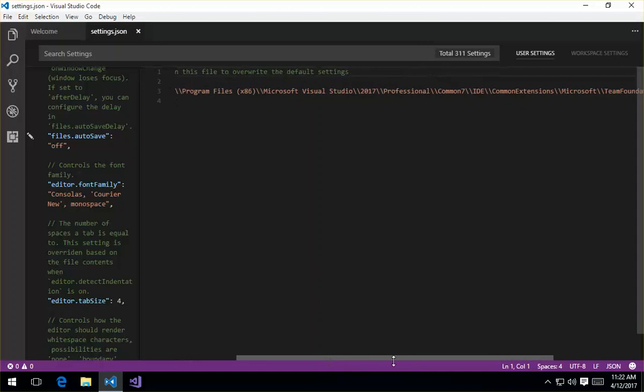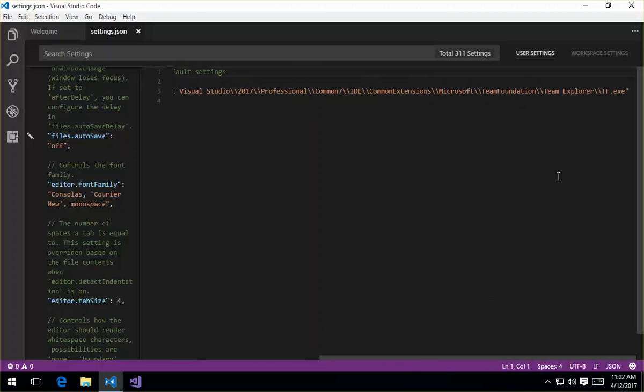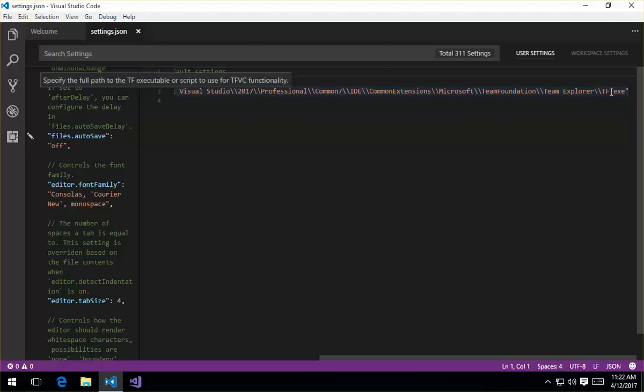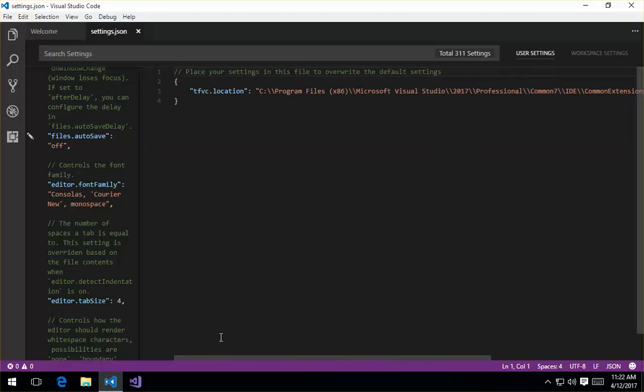So the TFVC support and the extension utilizes the tf.exe that is installed with Visual Studio, and you can see the long path here to tf.exe. And it also will use, on Mac OS and Linux, the version of tf or the tf command. So I've got that set up.